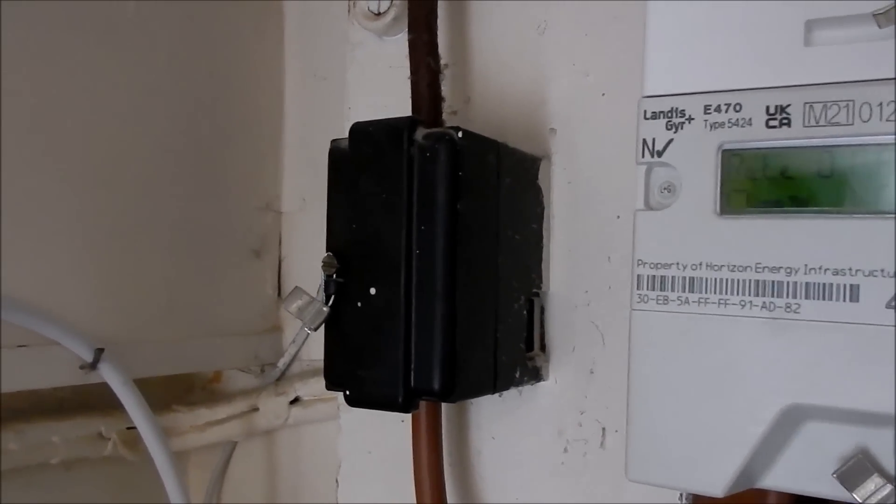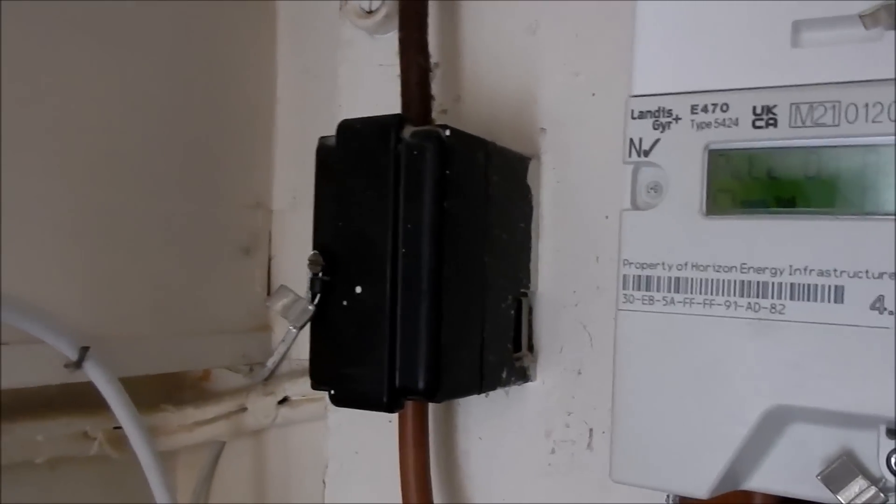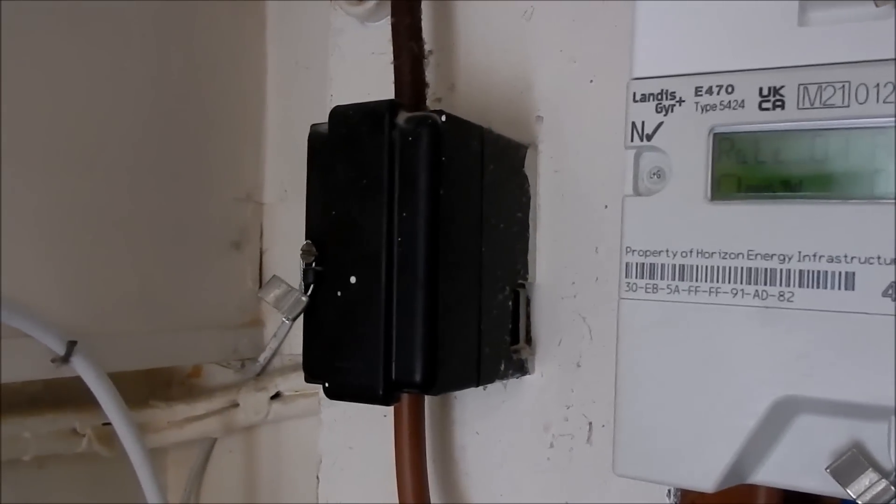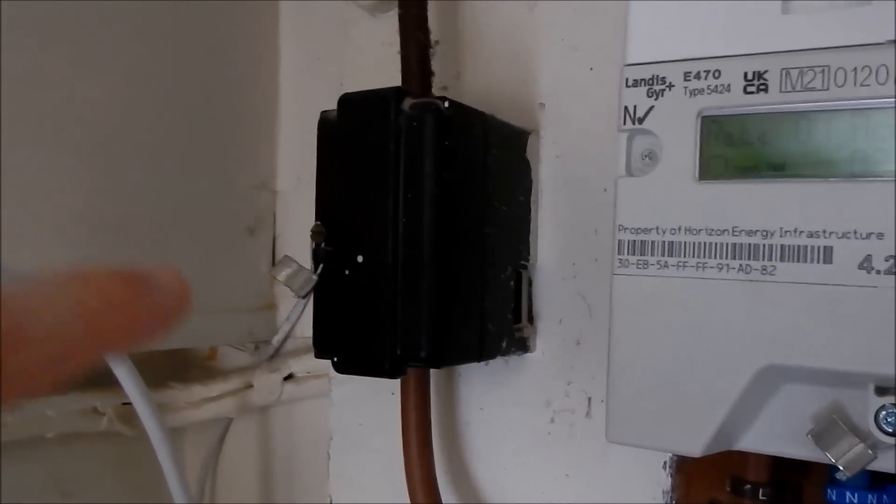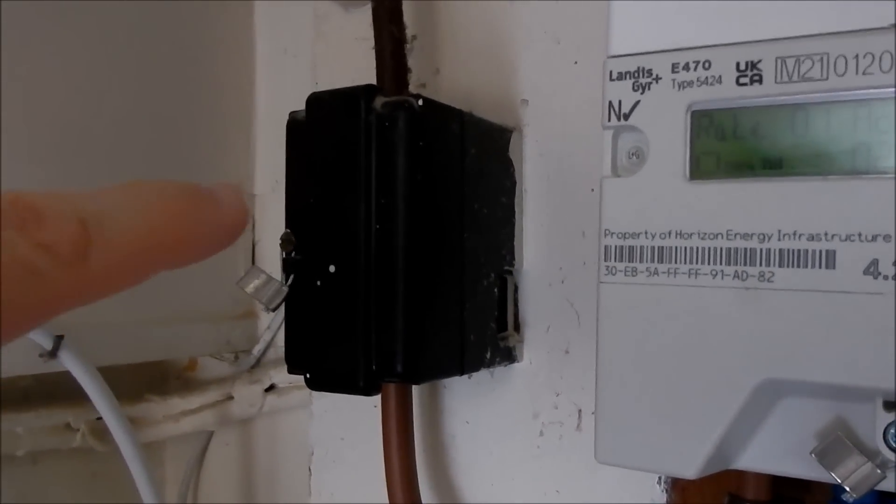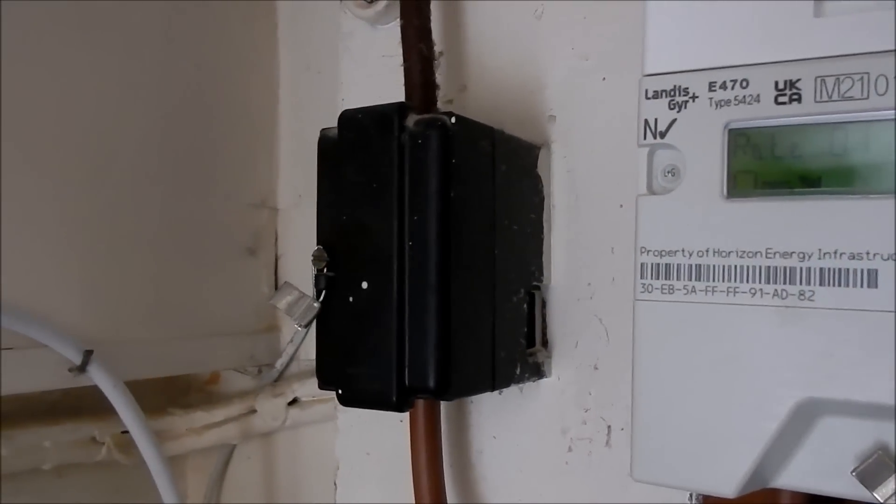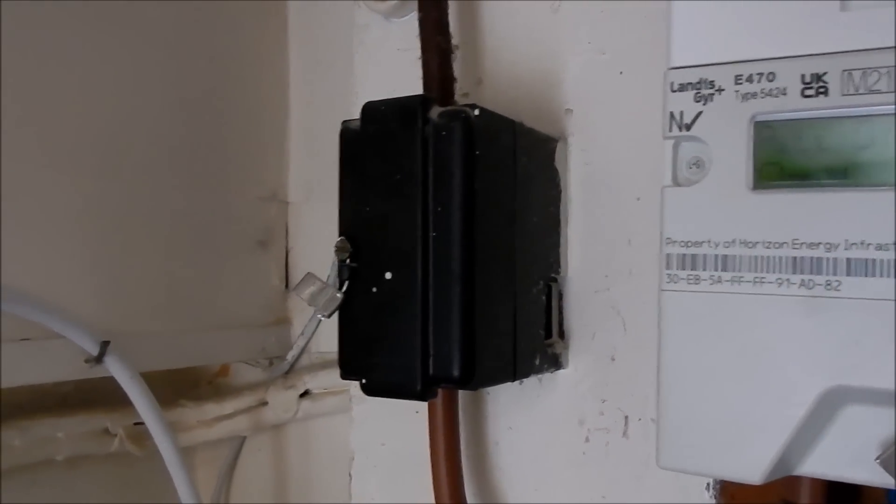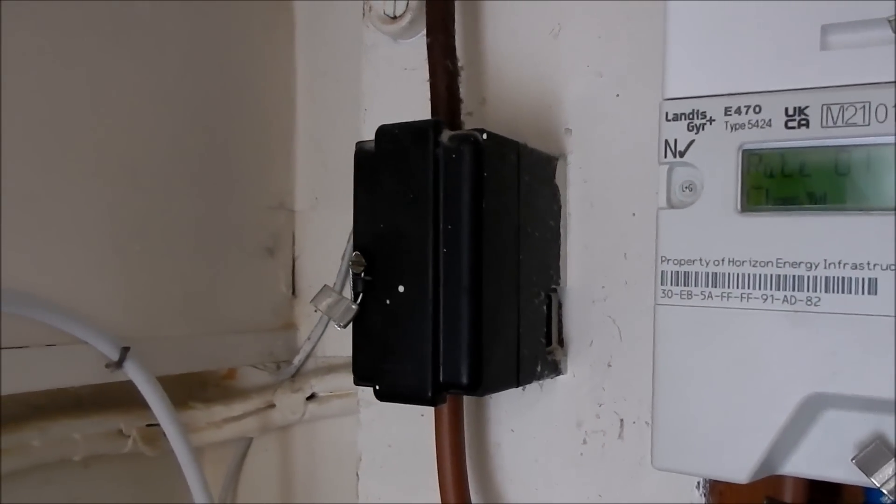This is the main fuse on the incoming mains, the incoming live, and it's not 100 amps, it's only 60 amps. And if I wanted to change that I'd have to get the DNO involved and that's a lot of hassle and expense and I don't really need to go over 3.6 kilowatts because that's my solar array.